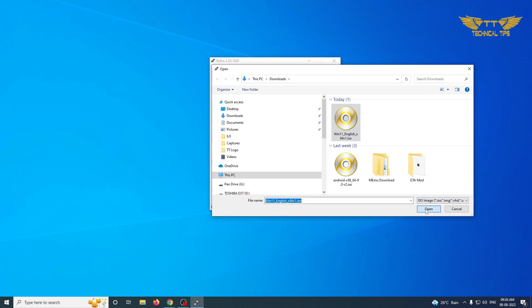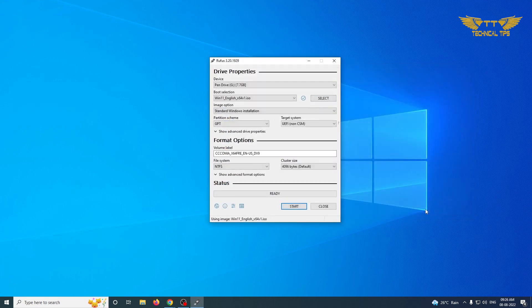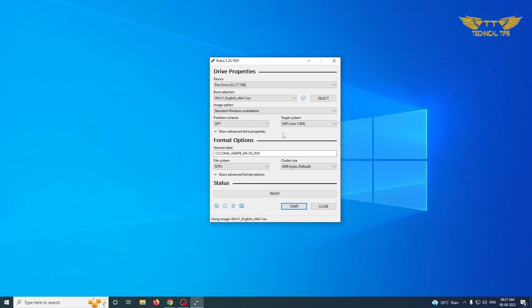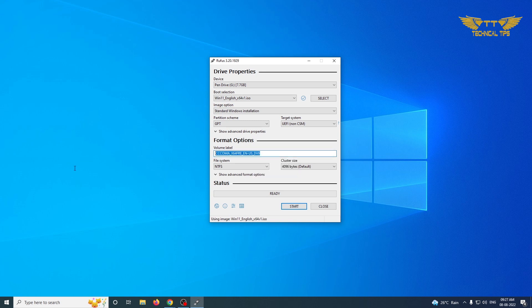We will select our ISO image. Click on select and this is the one which we have just downloaded. It is in download folder. Click open. Leave image option standard Windows installation. In partition scheme it should be GPT and the target system should be UEFI.